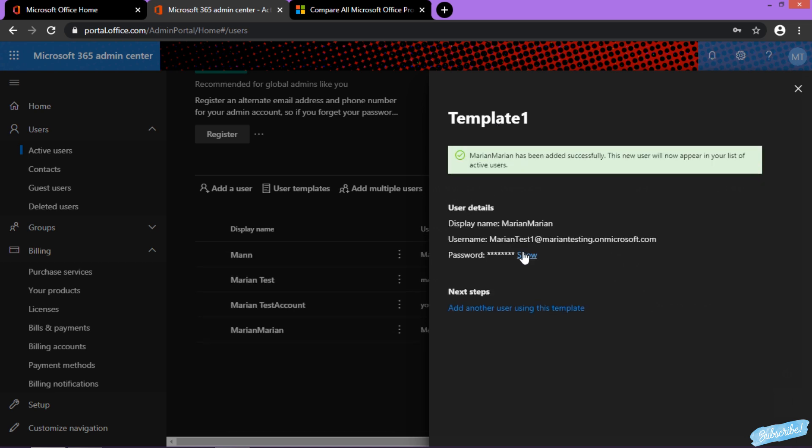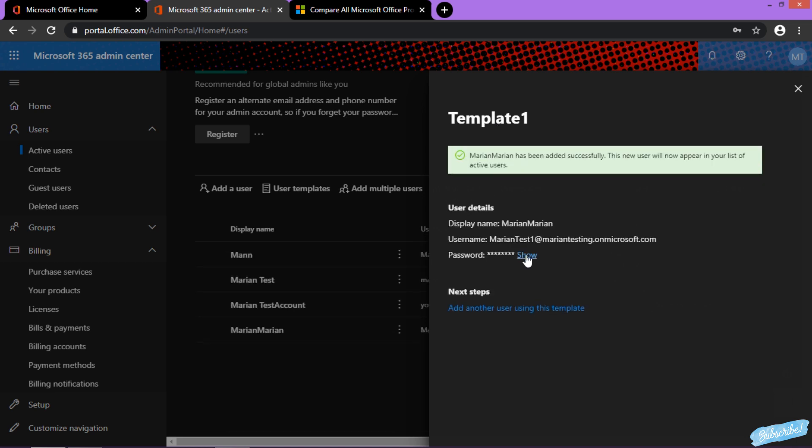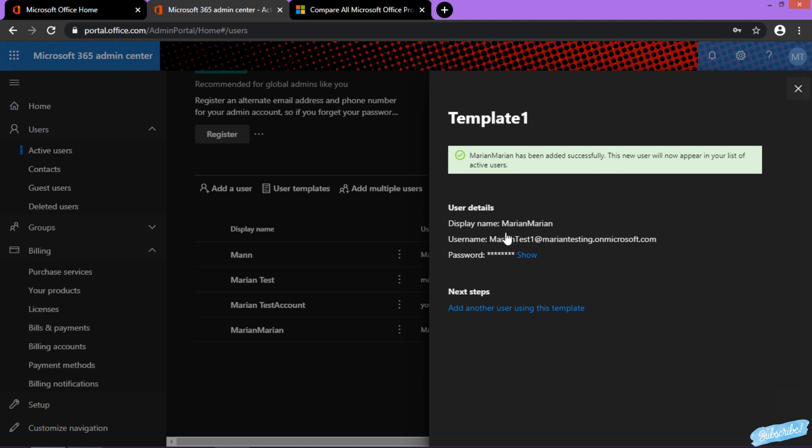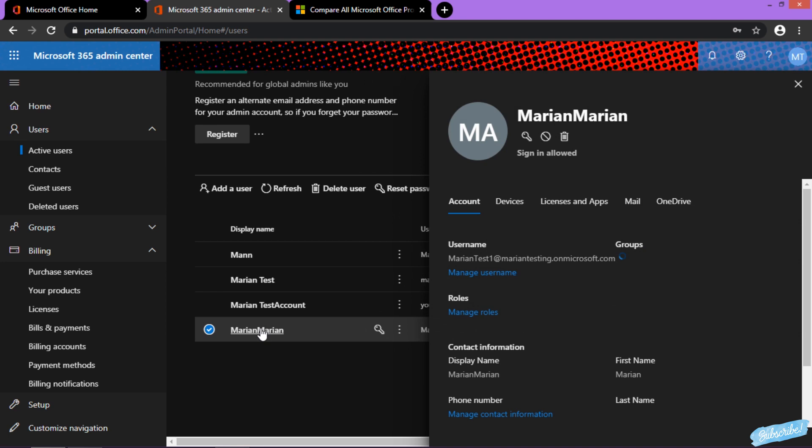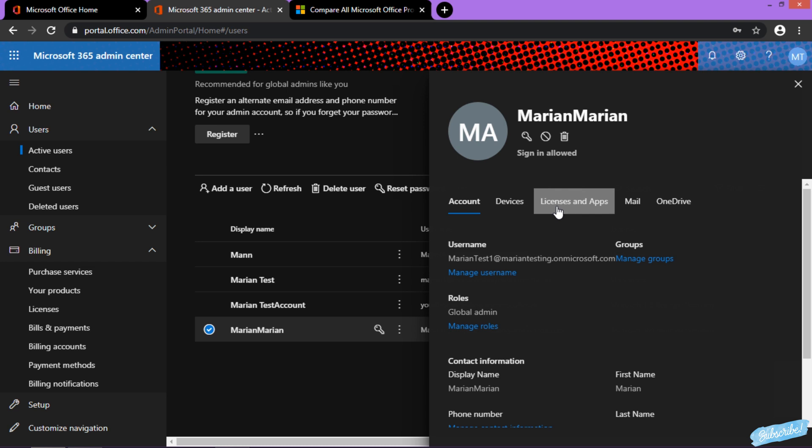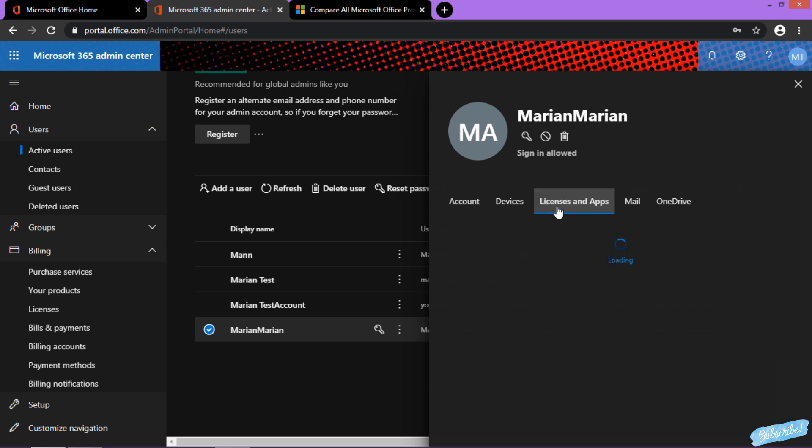This is the user which we just created with the Business Premium license. Click on it, and you can actually see the template properties in the user.